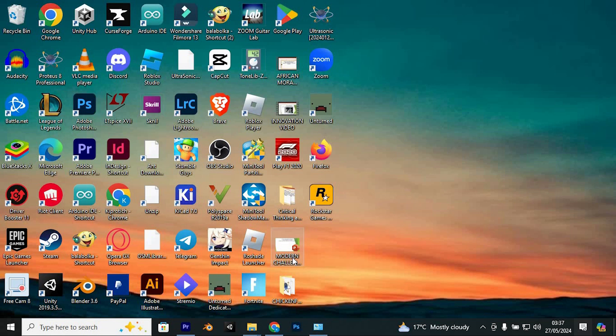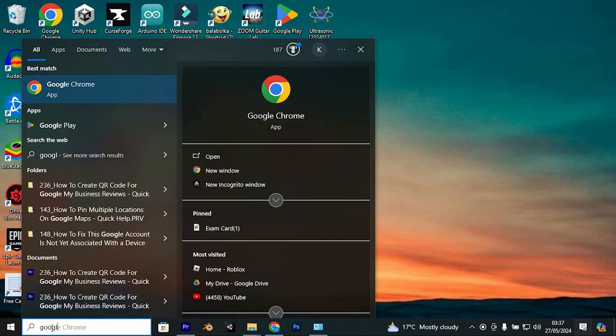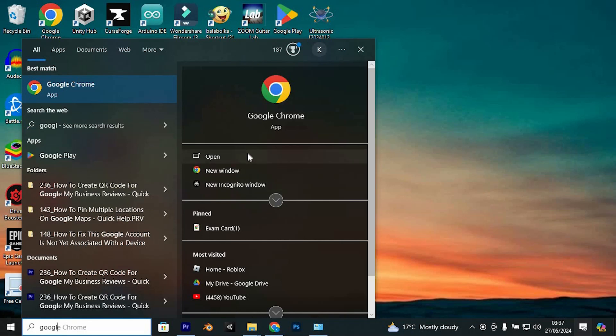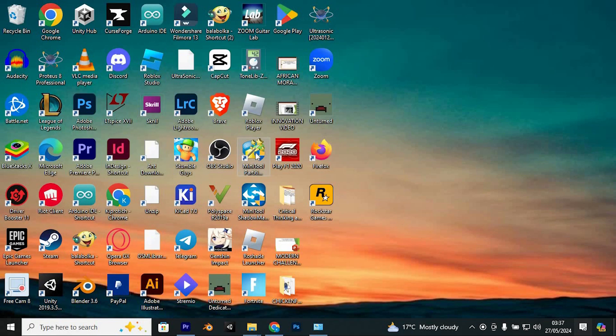For this, you need to clear some cache on the browser you are using to login to your Roblox. I will show you how to do this on Google Chrome. So you will start by opening Google Chrome on your PC by searching it here, then left click on open.